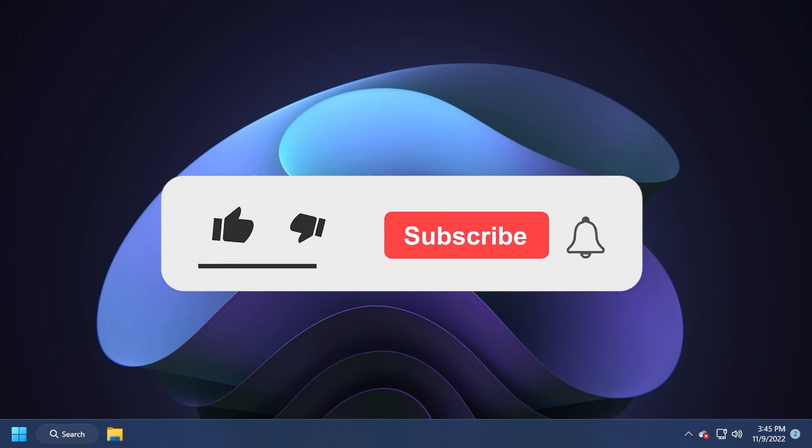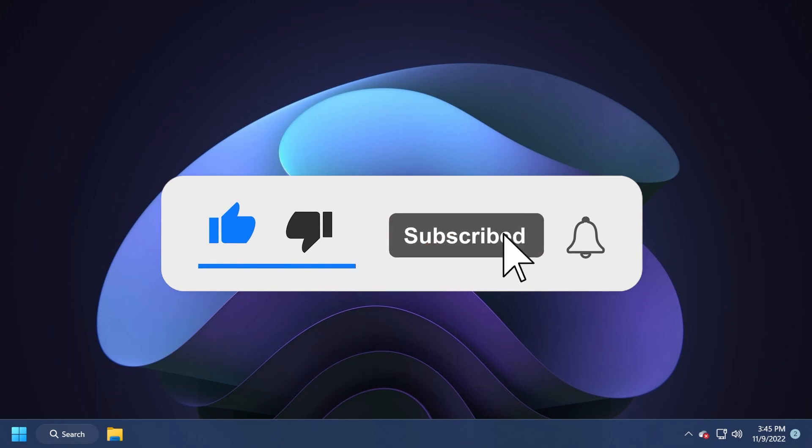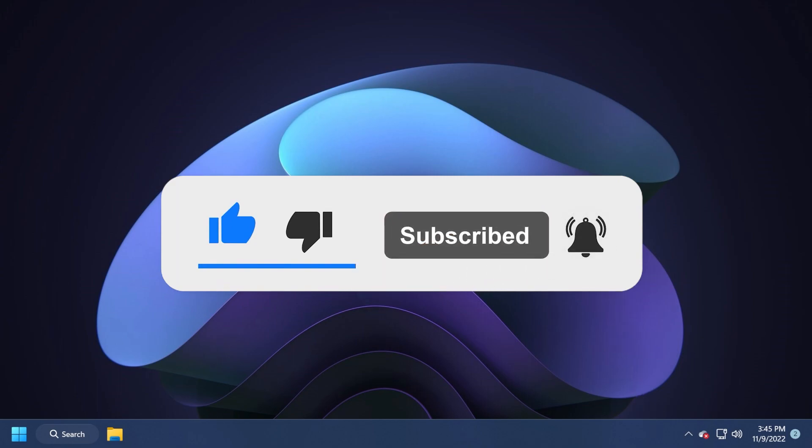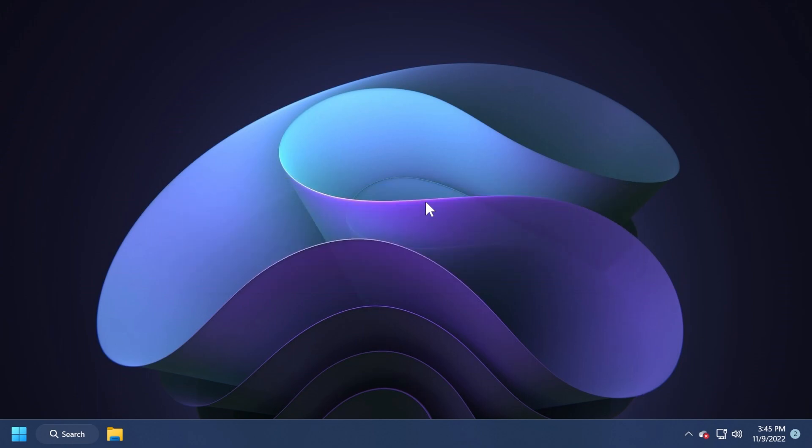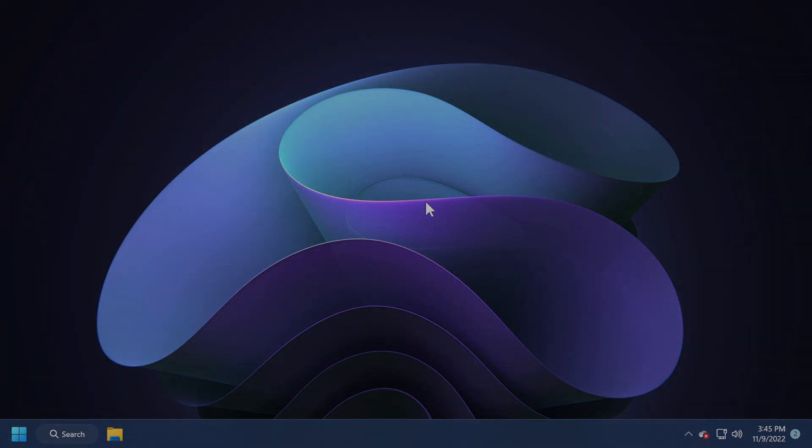If you enjoyed this video, please don't forget to leave a like below and also subscribe to the TechBased channel with the notification bell activated so that you won't miss any future uploads like this one. I was Emmanuel from TechBased, until next time, have a nice day.